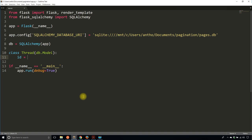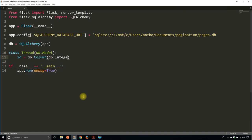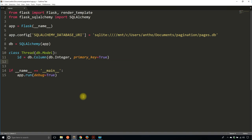I'll have an ID — it's an integer column and it will be a primary key. And then I'll have one other column. I'll call this title, so it will represent the thread title. This will be a string, and let's just say 50 characters.